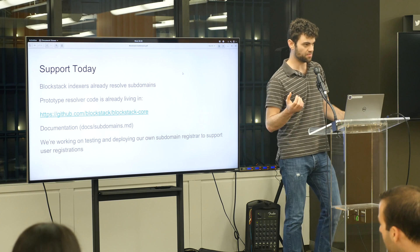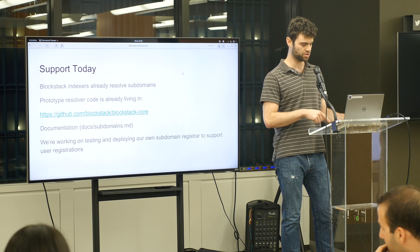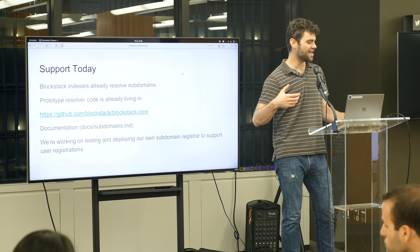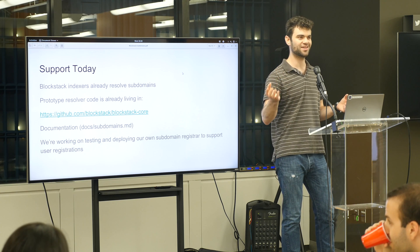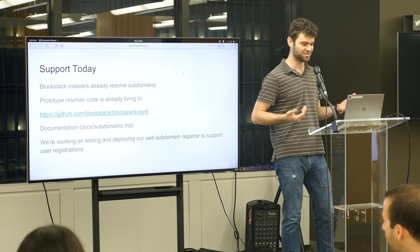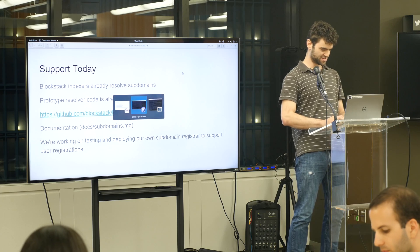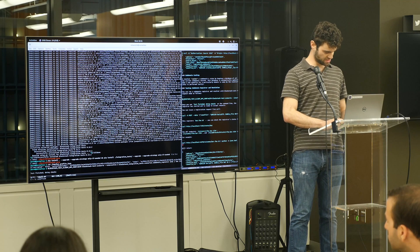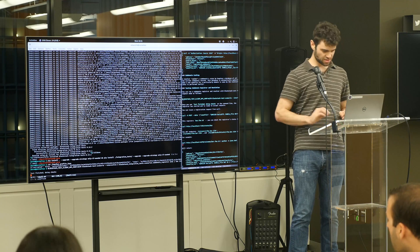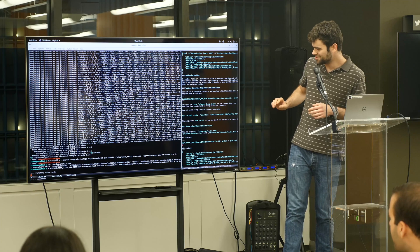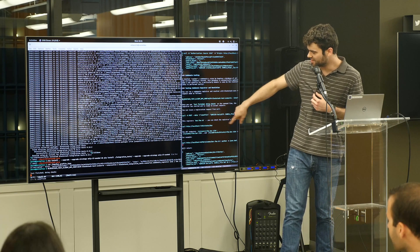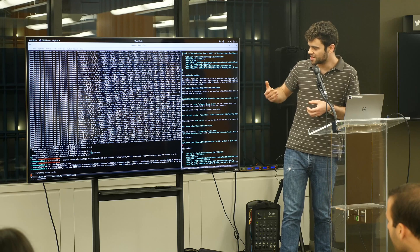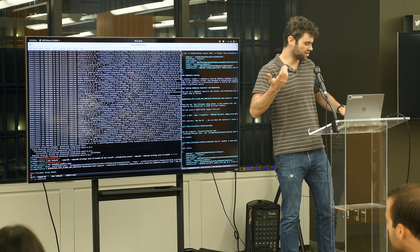I have a Bitcoin testnet running on my computer. That testnet has some initial Blockstack transactions already written to it, and it also has a subdomain registrar up and running accepting registration requests and trying to write them into my testnet. We have an integration test framework which will spawn a testnet, do the requisite transactions to get the network up and running, and also spawn a subdomain registrar.